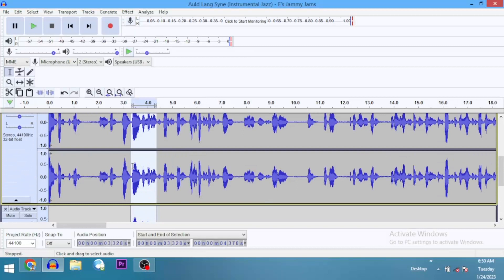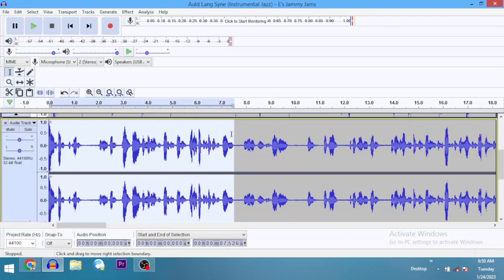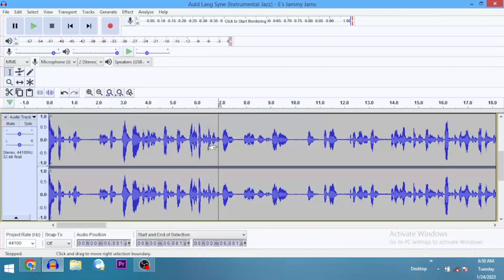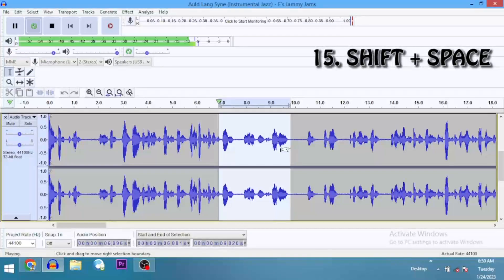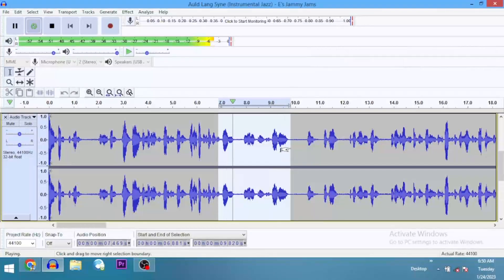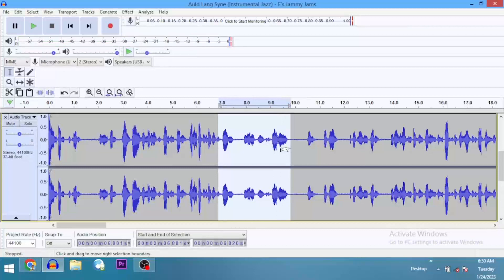During playback you use the spacebar to play, but then you want to play in a loop. Let's say we have selected a particular portion — I've selected this portion and I want it to play in a loop. Rather than just pressing the spacebar, I'm going to use Shift+Space. You use Shift+Space to play only that selected portion in a loop, and then press Space to stop the playback. That's shortcut number 15.